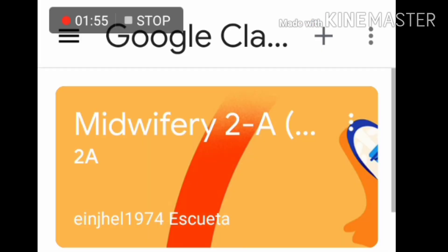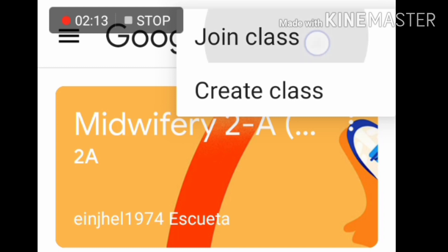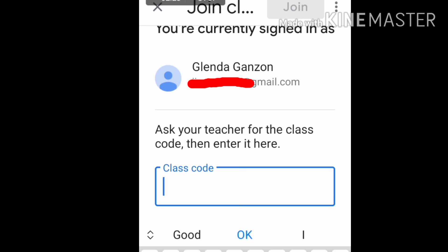Here you can see I already have a lot of subjects listed. If you want to add a subject, just press the plus sign and then click 'Join a Class'.